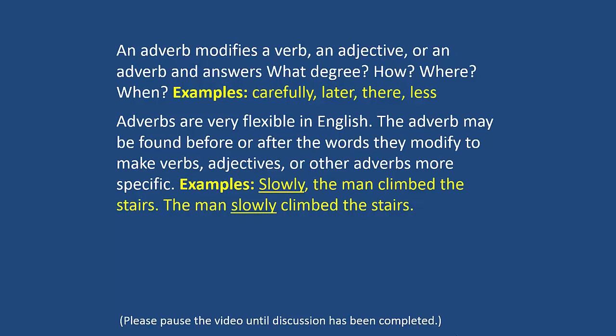An adverb modifies a verb, an adjective, or an adverb, and answers: what degree? How? Where? When? Here are some examples: carefully, later, there, less.